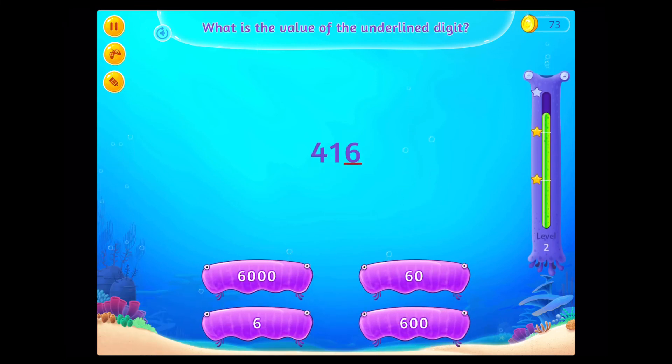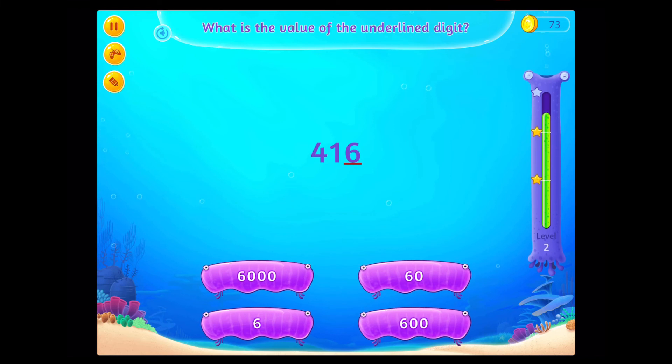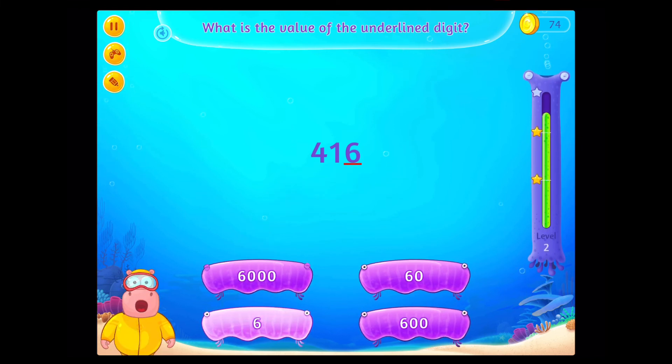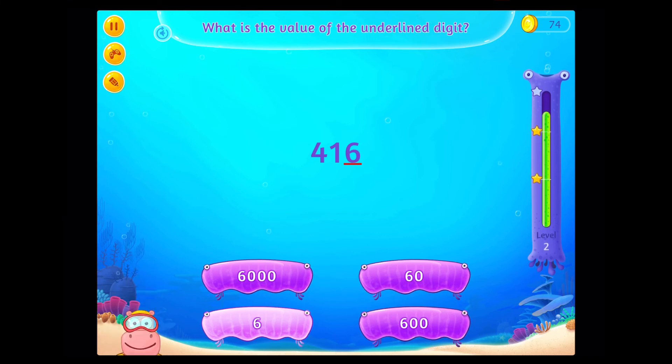What is the value of the underlined digit? Congratulations! You've done it!